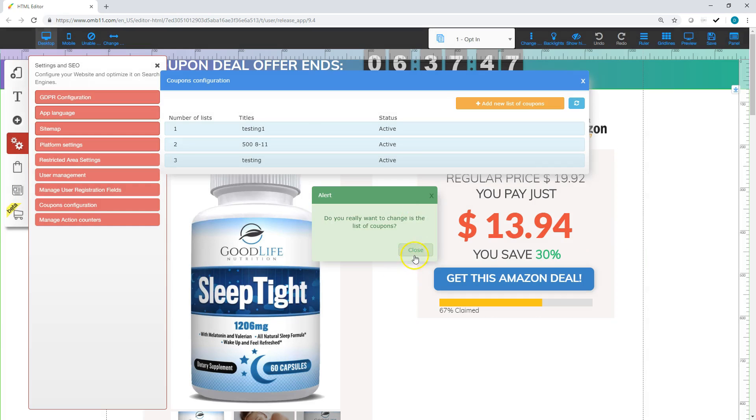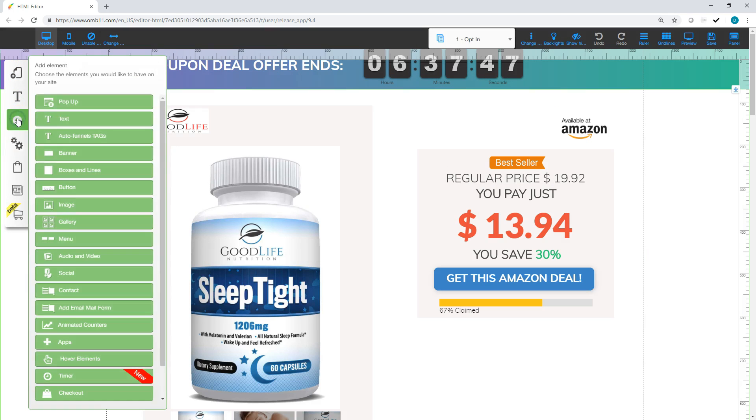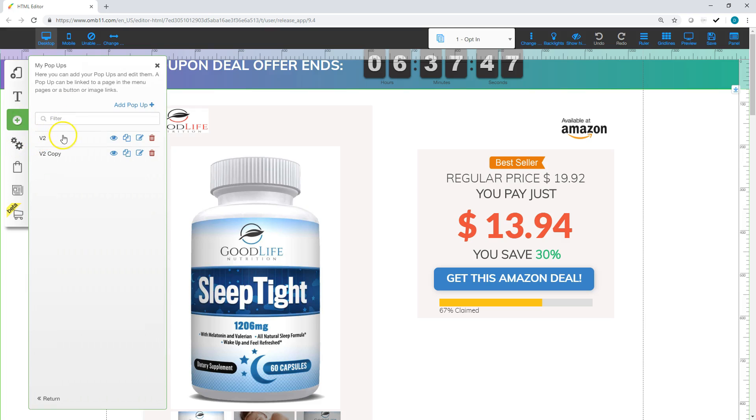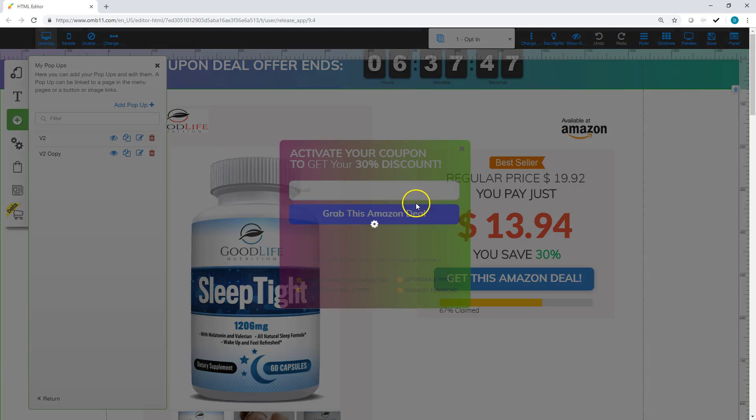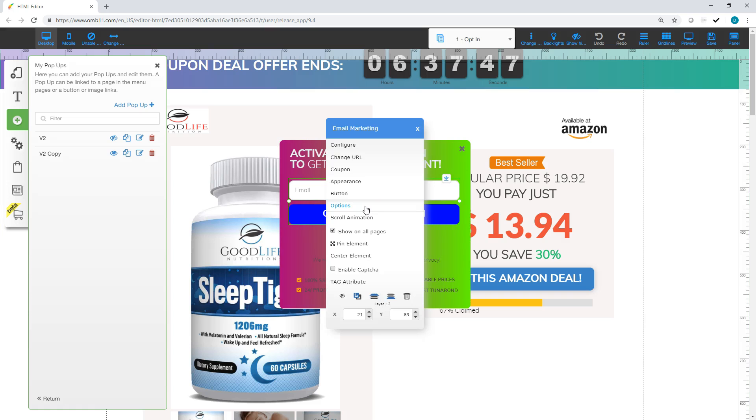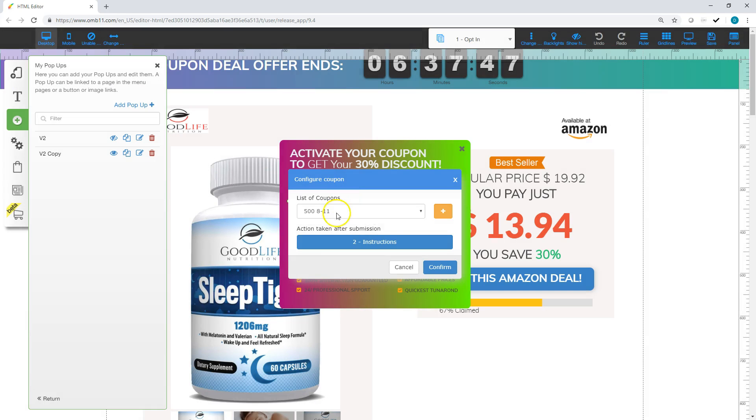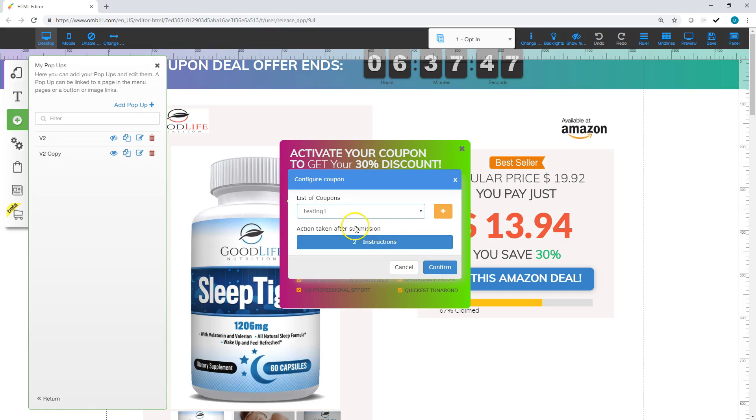Alright, so next what you're going to do is go to the plus sign. You're going to go to pop up and you're going to go to the V2. Click the I. We're going to right click. And we are going to click coupon. And testing 1, that was the name of the coupon codes that we set up. And you want to make sure this action taken after submission goes to the instructions page.